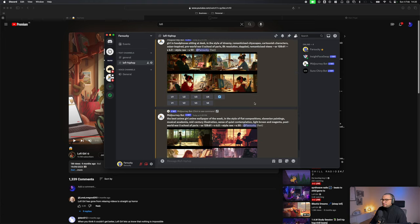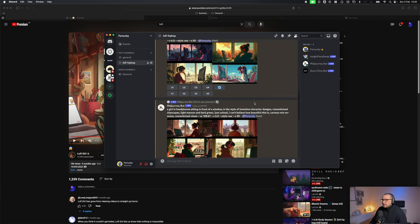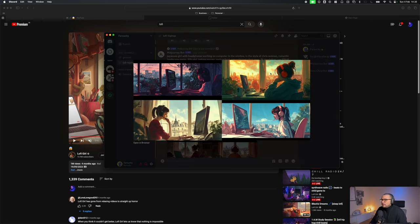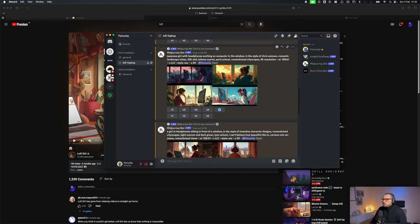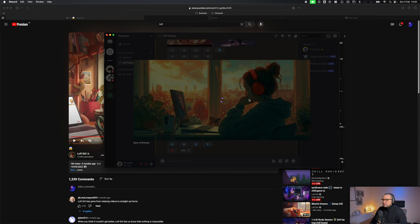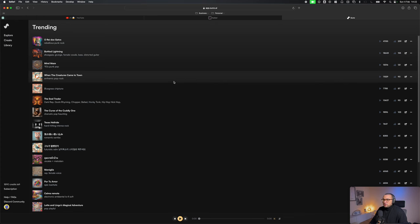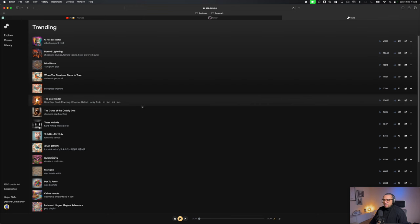We got all the prompts and I like number two, so we're gonna go with this style and see what happens. We're gonna upscale number two, and then we get our first image. This is the one we're gonna make a video clip with, so let's save it.